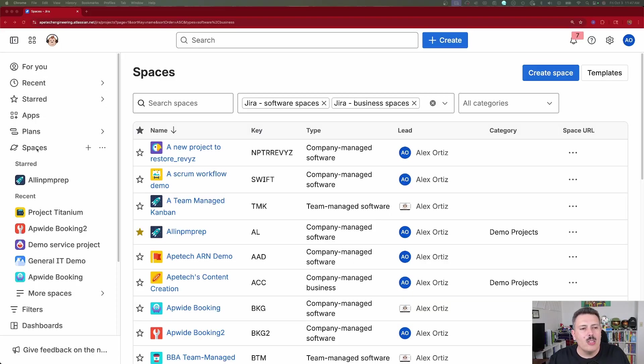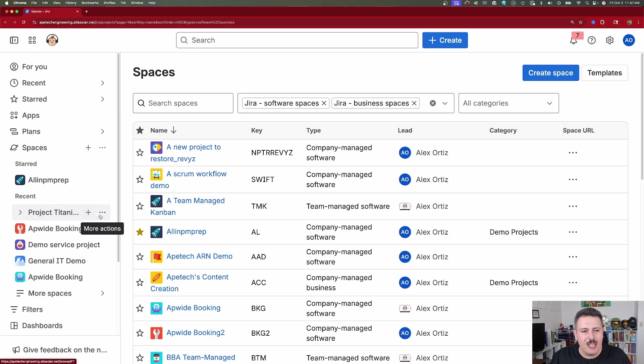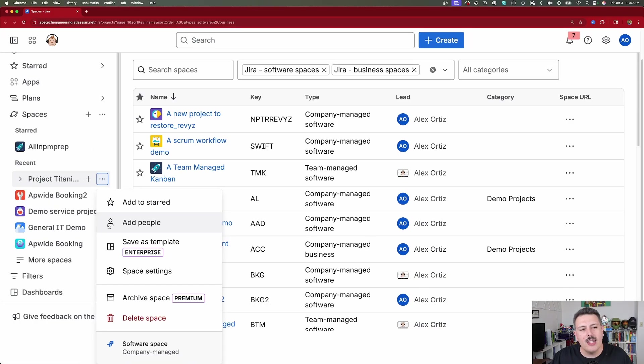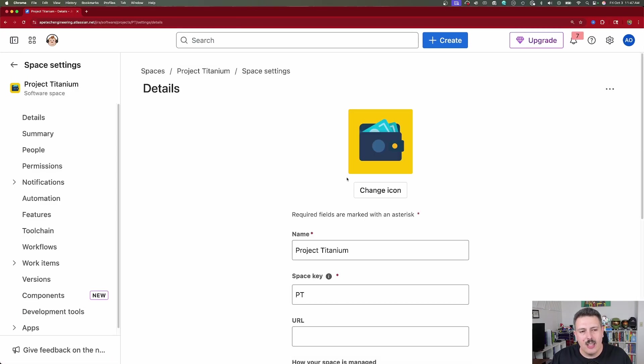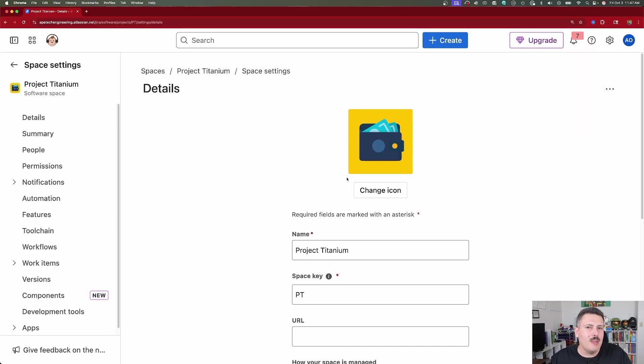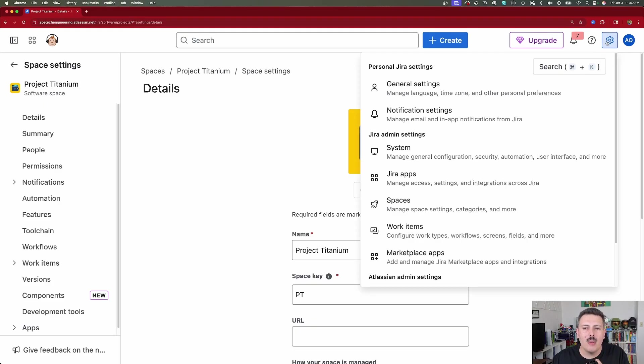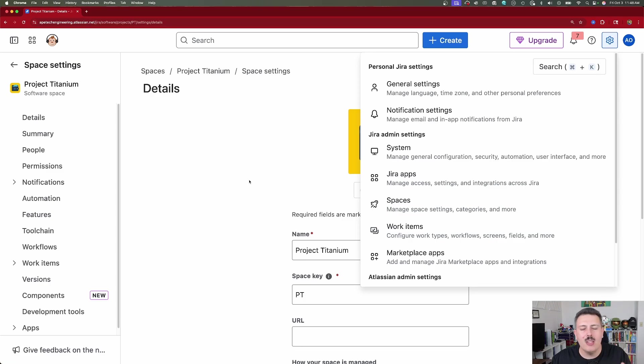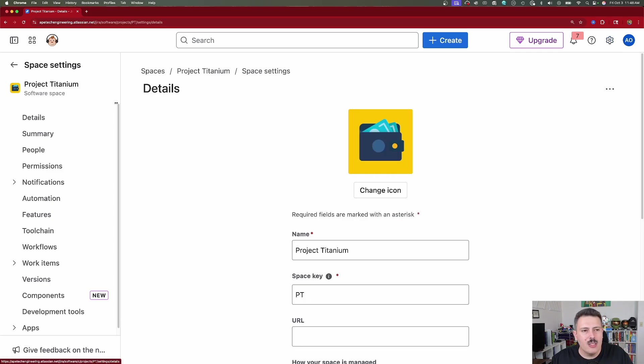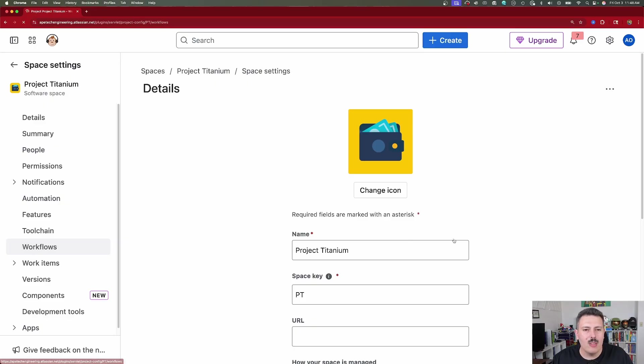Alright. So what we're going to want to do is we're going to go to a space. This is very important. We want to go to a space. So I'm going to go to this Project Titanium space and I'm going to click on the more actions here. I'm going to go to space settings. Now, technically you need to be a project administrator to do this, but more importantly, you need to be a Jira admin. And so make sure that when you click on the gear in the top right corner, you see all this Jira admin section and we're going to be able to do what we're going to cover in this video just fine. So now that you're inside of a space, what you're going to want to do is you're going to come down to workflows and we're going to click on workflows.